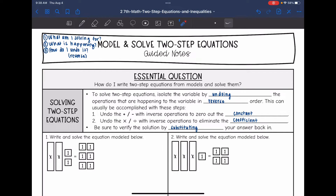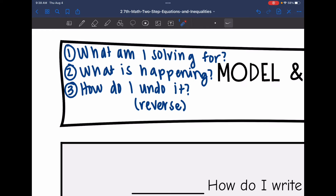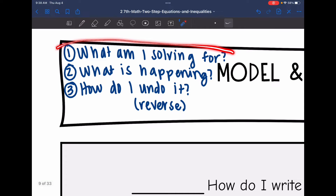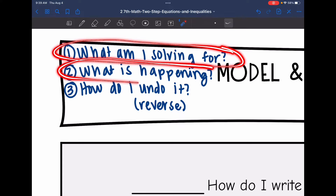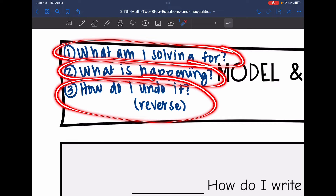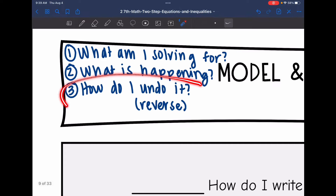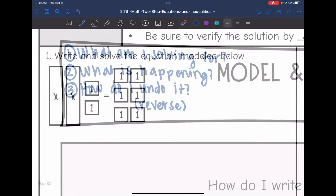We're going to use these three questions to help us solve. First, ask ourselves what we're solving for. Second, ask what is happening to that variable. And third, how do we undo what is happening in reverse order? That third question is going to be like our plan of action.